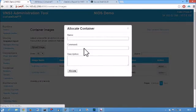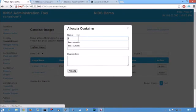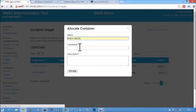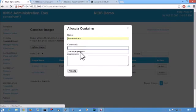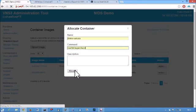I just need to give that another name, so we can call that demo Suricata, give it a command—we're using the supervisor process manager—and allocate that.